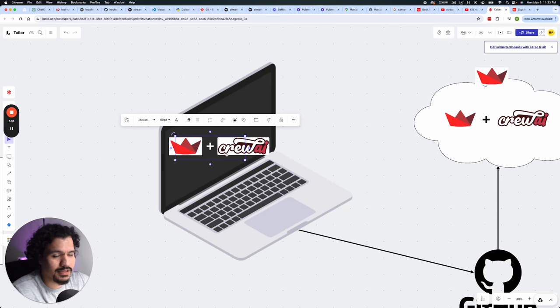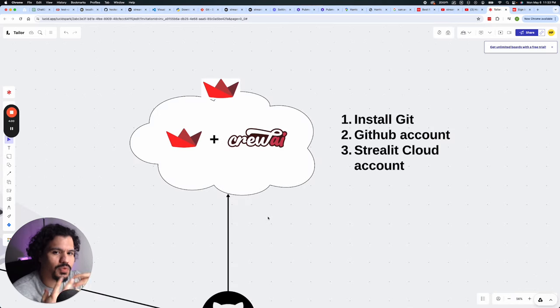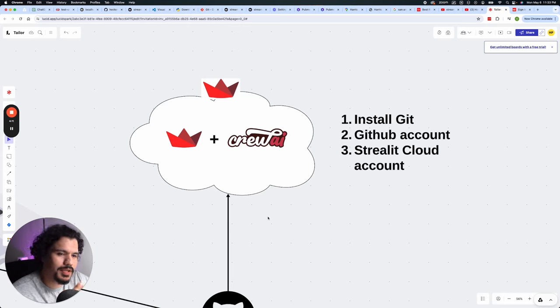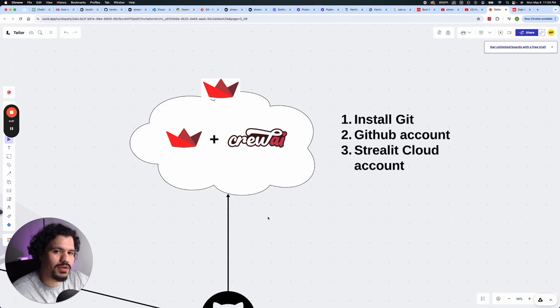So you can show it off and say, look at me, I'm making AI applications. And this is where deployment comes in. So in very simple terminology, all deployment means is that we want the application to live online, or rather, we want the application to be hosted online.